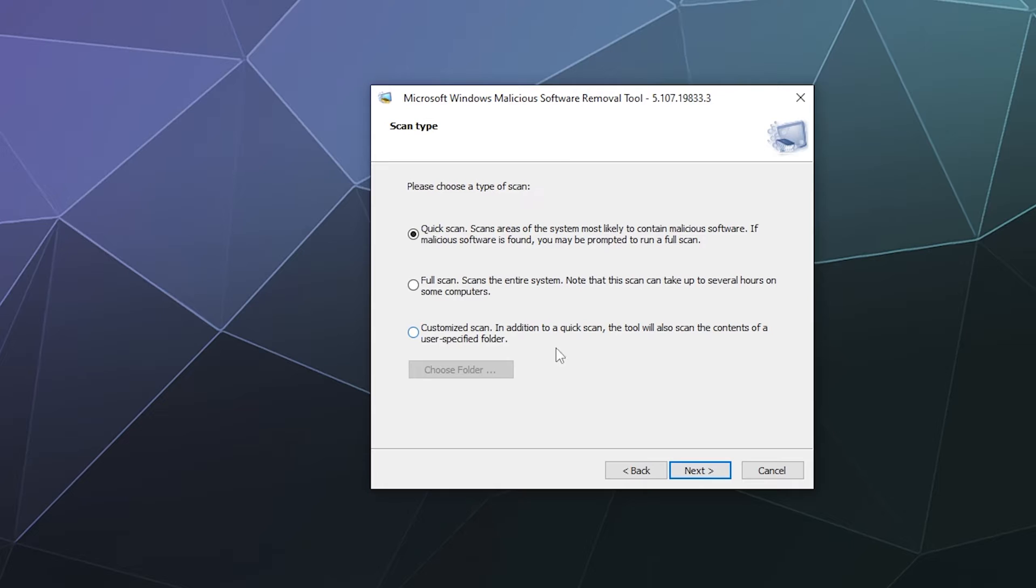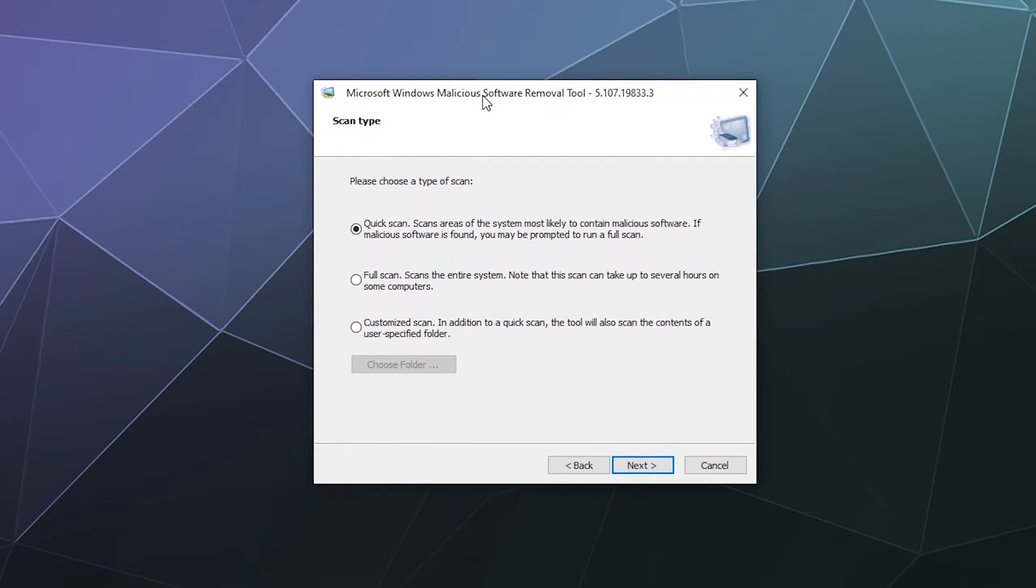I'm going to hit next and we've got some different options for what we're going to scan for. The first one is the one that most people probably want to do. Just occasionally doing a quick scan to make sure your computer's clean is a smart idea.